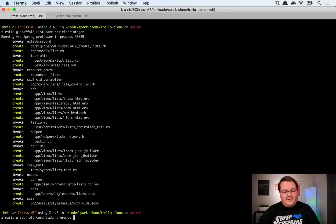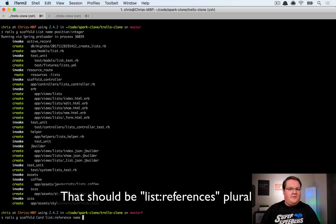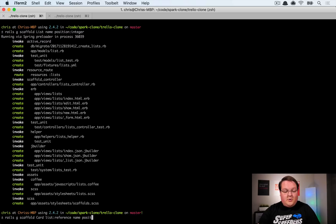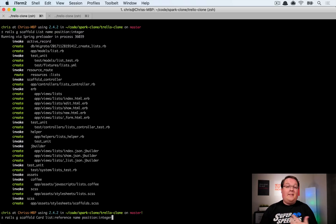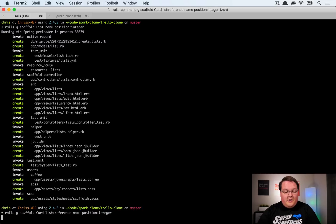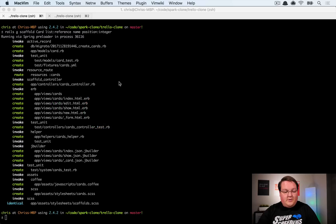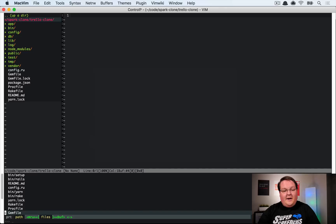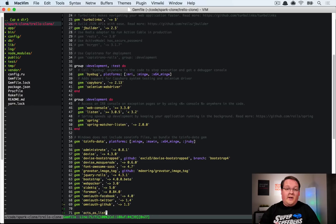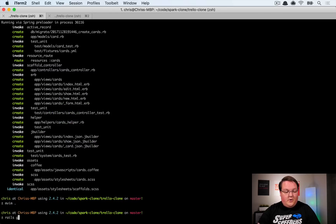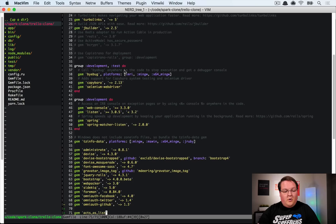We're also going to generate a scaffold for cards that reference the list — list references — which will allow us to point back to the list. Cards are going to have names; they could have descriptions, assigned users, all kinds of other things, but we'll keep it simple. They'll also have a position field. Then we'll hop into the Gemfile and add the acts_as_list gem, which handles sorting for those positions, and then run rails db:migrate.